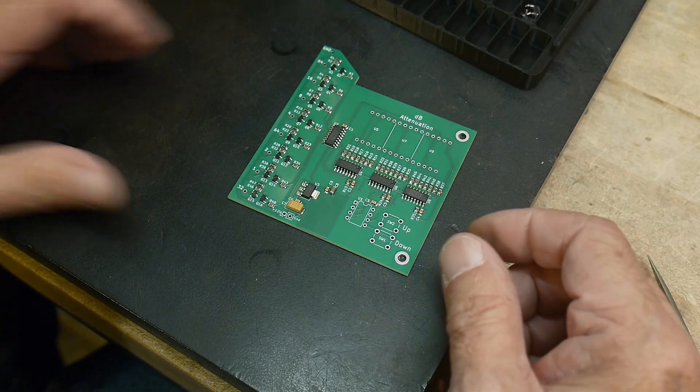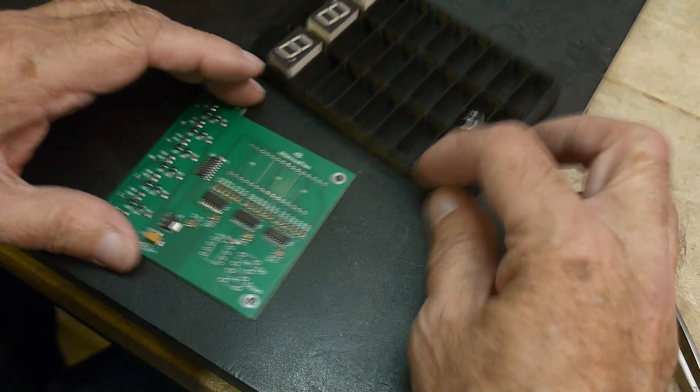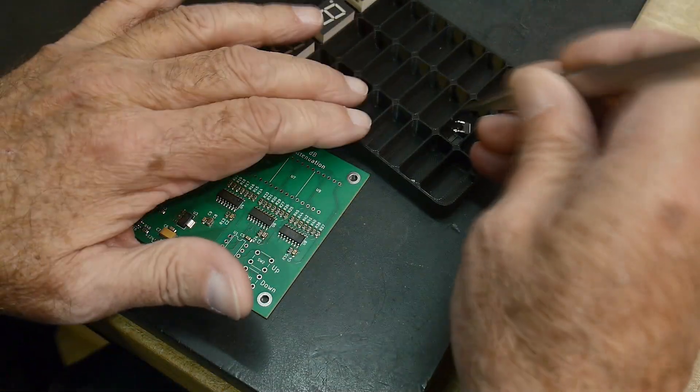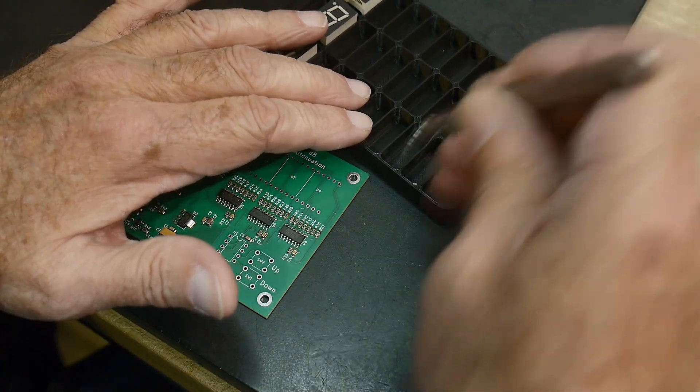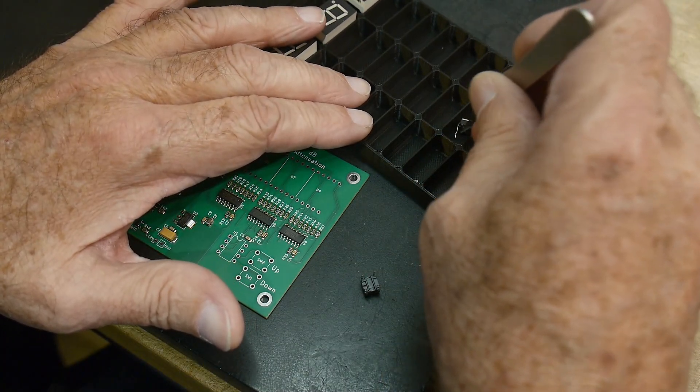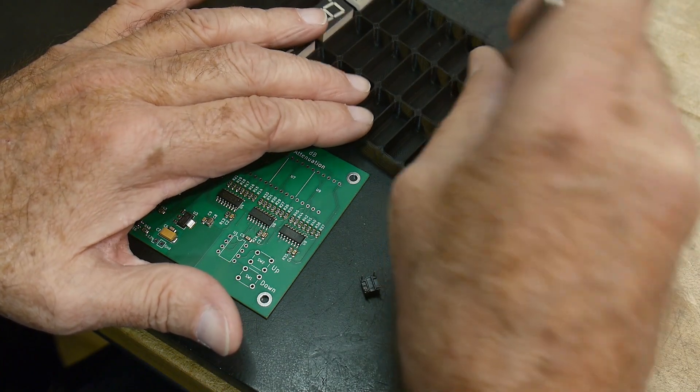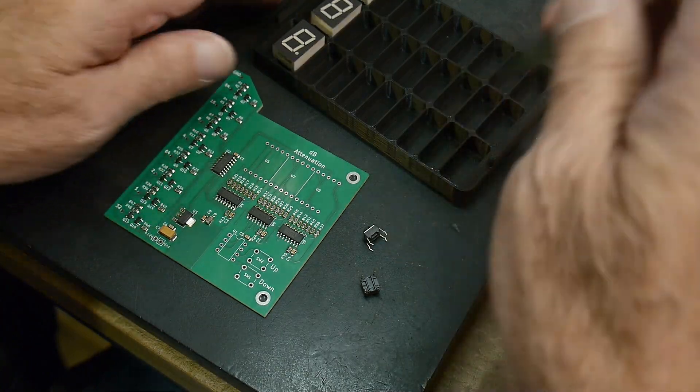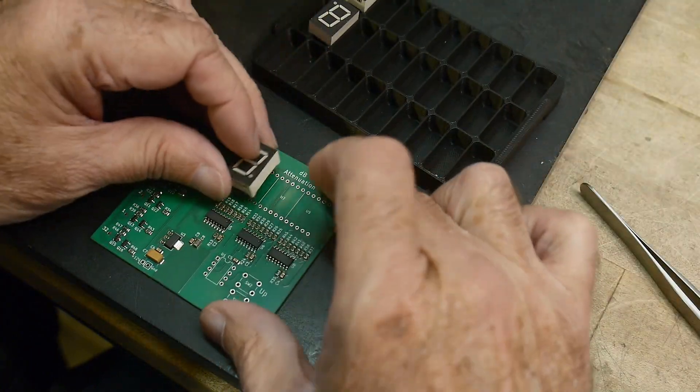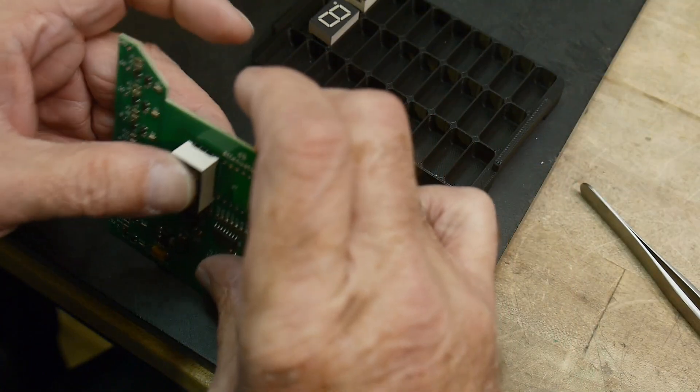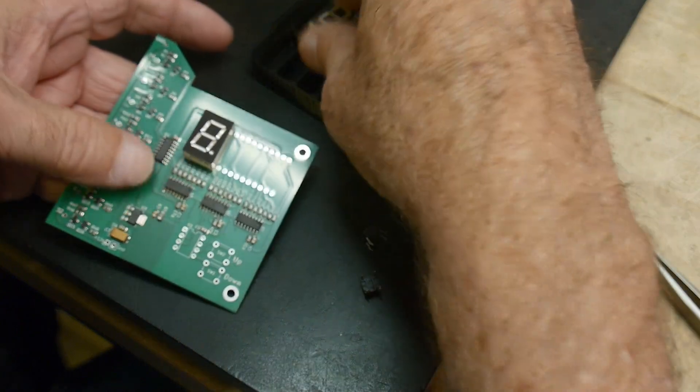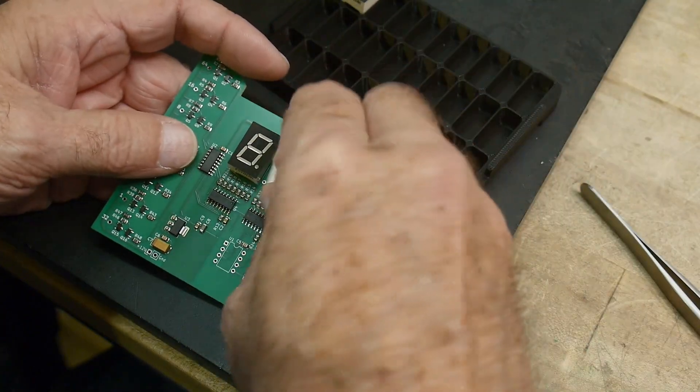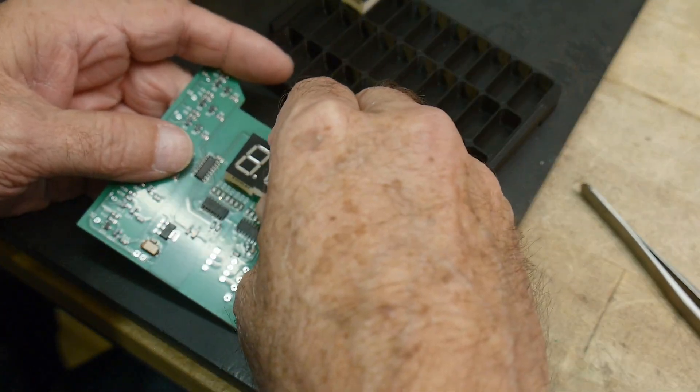So now we have a couple extra through-hole parts. I still have the switches to put in. Let's pull those out. I got the switches, and then I got the actual LEDs themselves. So let's put those in just for fun here.